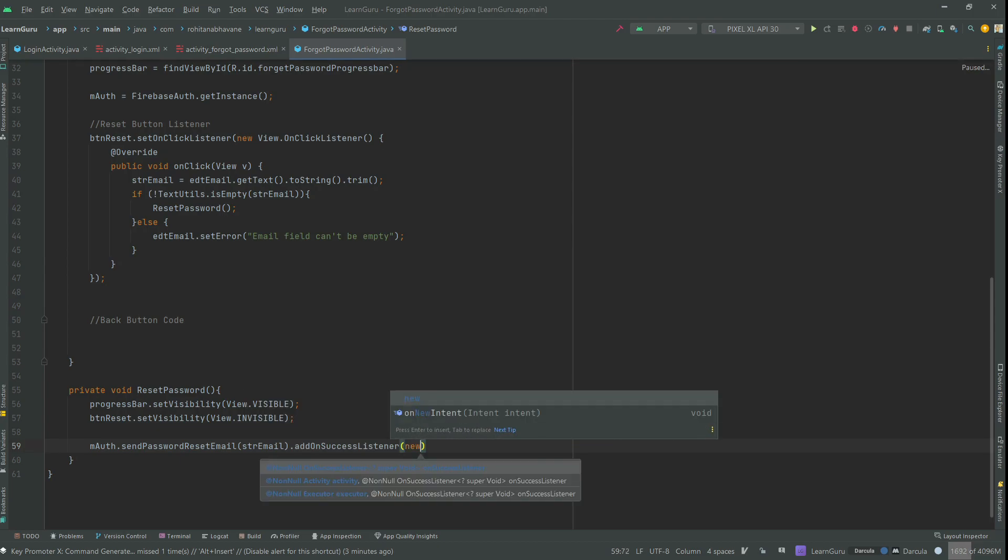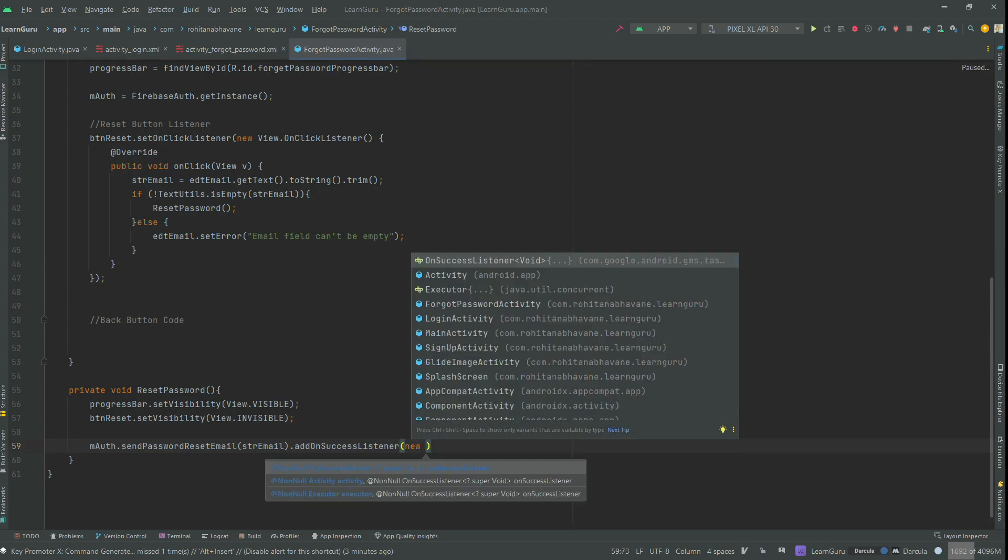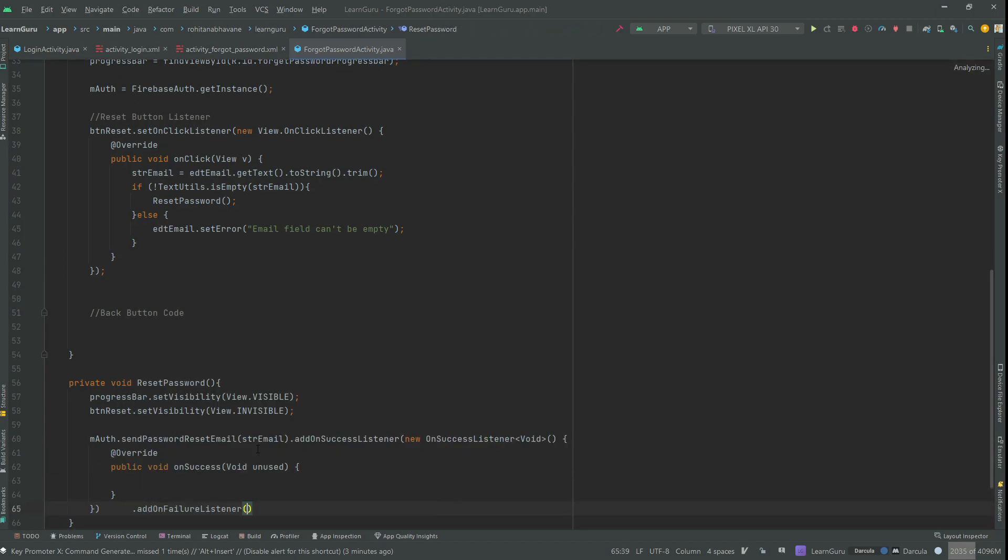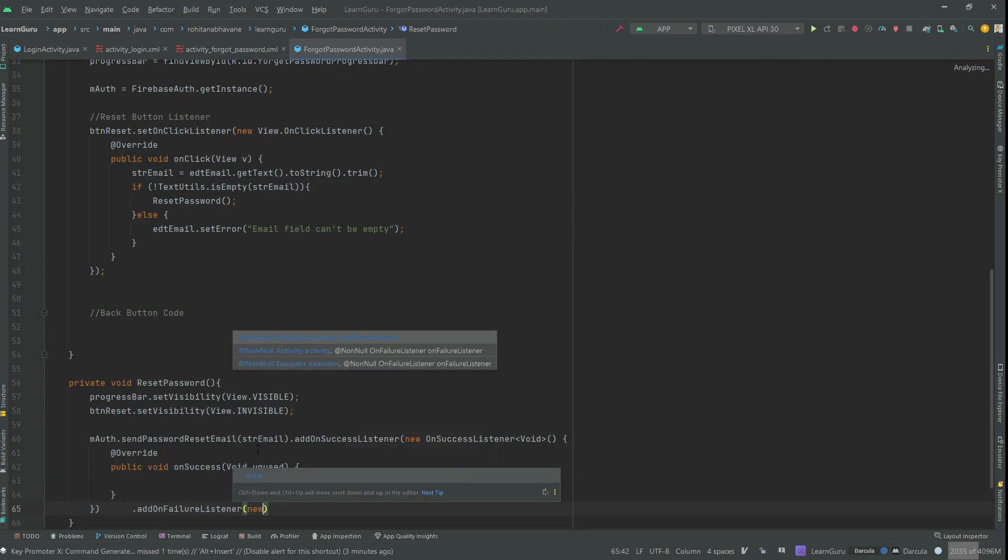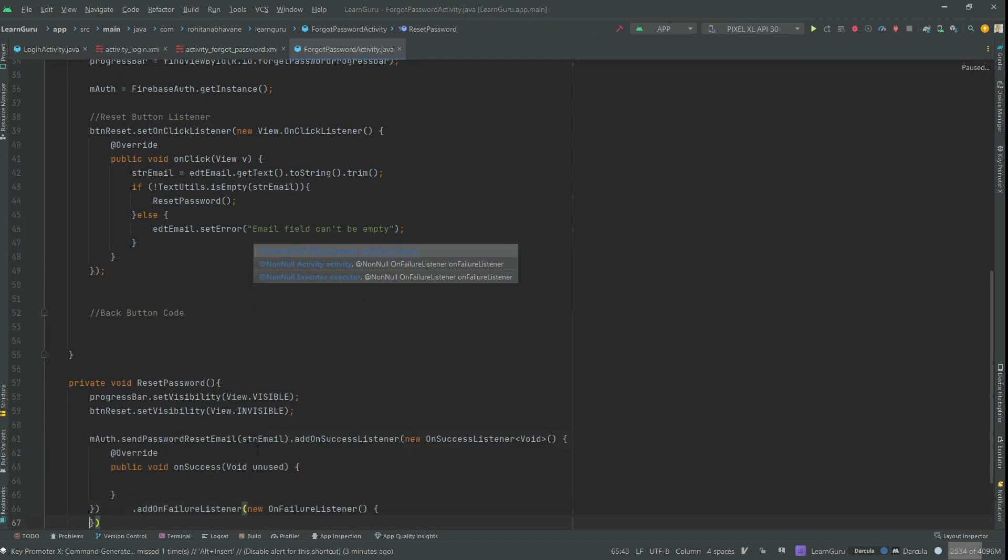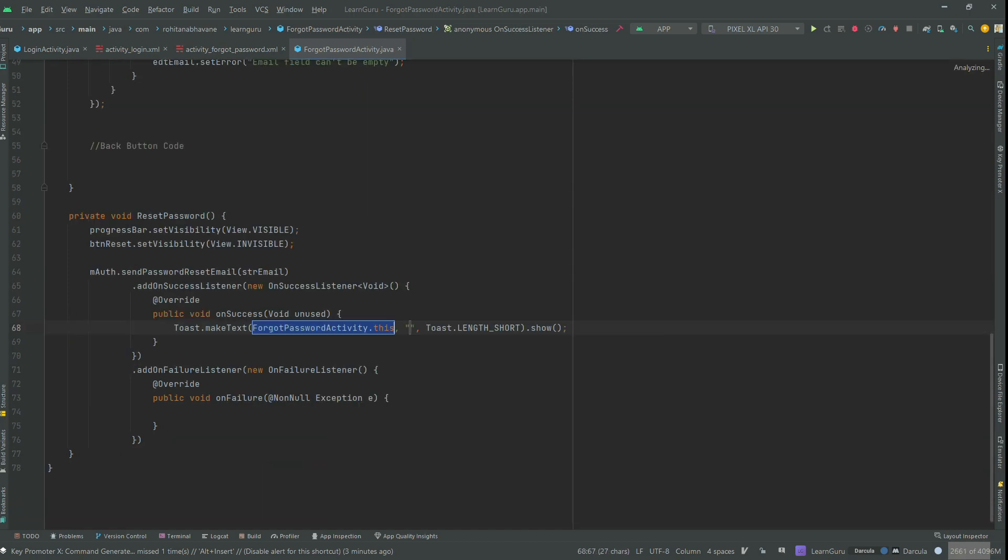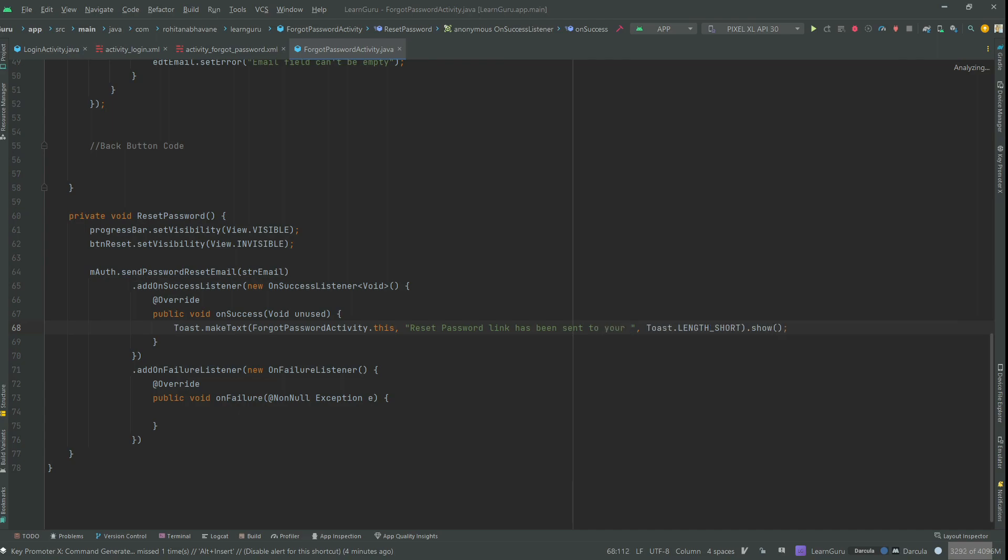Then add an on success listener. Inside the on success listener, you can toast a message stating that the reset password link has been sent to the registered email, and also you can redirect the user to the login page.